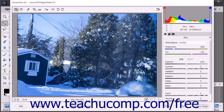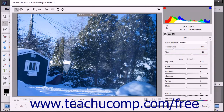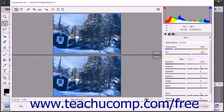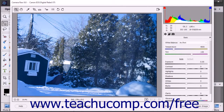To the right of the name of the Camera Raw file is the Cycles Between Before After Views button. You can click this button to cycle the preview of the Camera Raw image between the five before and after views of the image, so you can preview the way changes you make to the Camera Raw file appear. You can also click and hold down your mouse on the button to display a drop-down menu of the view choices instead, then click the name of the before-after view you want to show in the preview window.